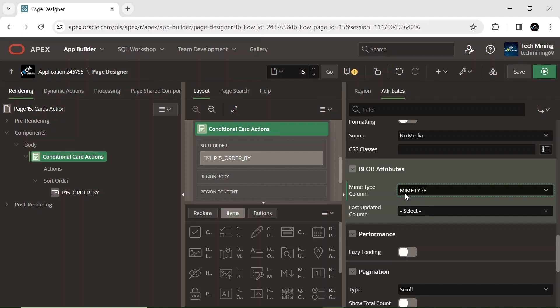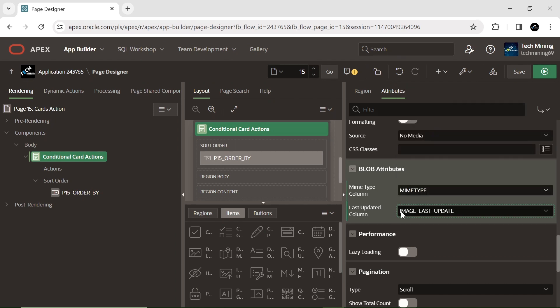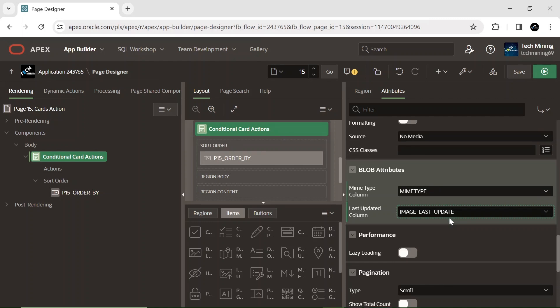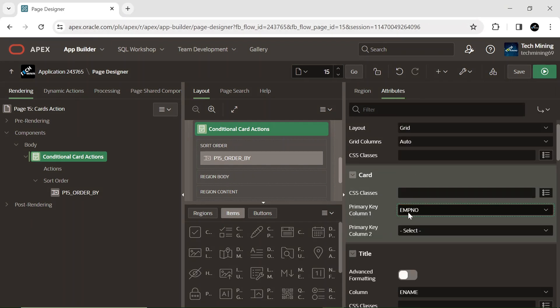This information allows us to display the file name, download the file with the correct format, and identify if the file has been updated since the last download. When creating a cards region in Oracle Apex, you need to specify the primary key column in the primary key column 1 attribute. This attribute specifies which database column uniquely identifies each card in the dataset. The primary key in Apex can execute actions specified to each card, such as editing, deleting, or navigating to detail pages.